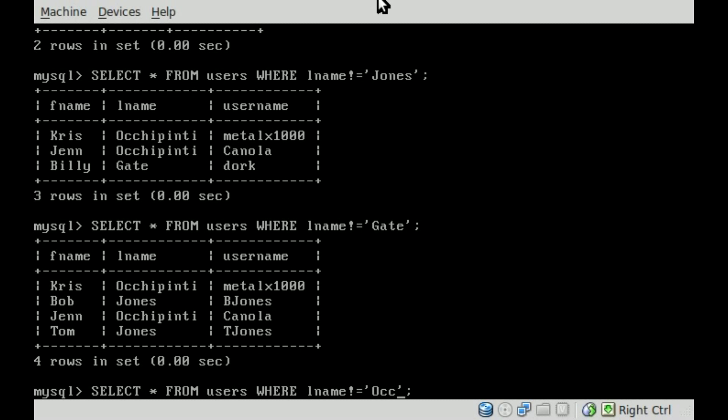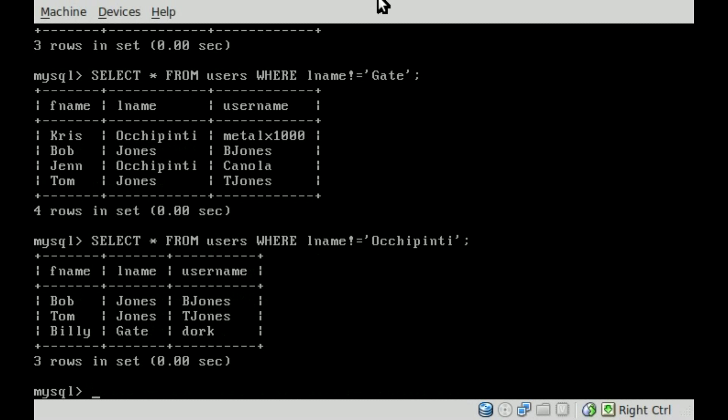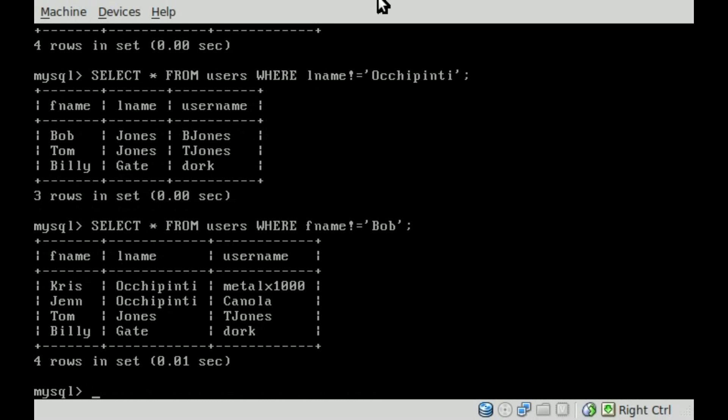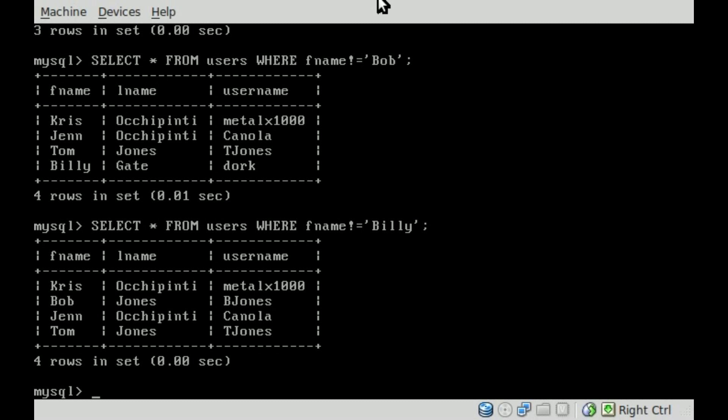We can do the same thing with Ucchipinti. So me and my wife are now removed from there. Now we can also say, I don't want to see anyone. Here we're going last name, we can go fname for first name. And we say, I don't want to see anyone with the first name Bob. So Bob has been removed. We can say in this case, Billy, and it removes Billy.